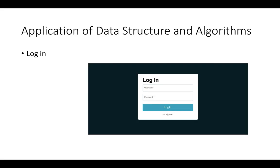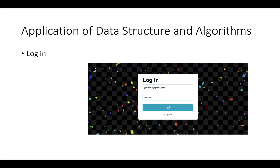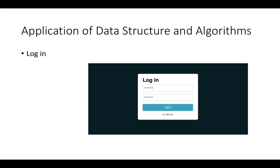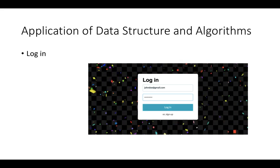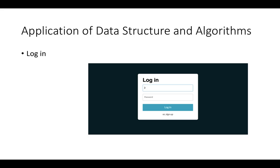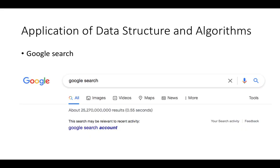Another application: when you log in to any social media, website, or account, you enter the login information — the username and the password. The system will then search for your account and try to match your password to see if it is correct or not. Without data structures and algorithms, we would not be able to do that.